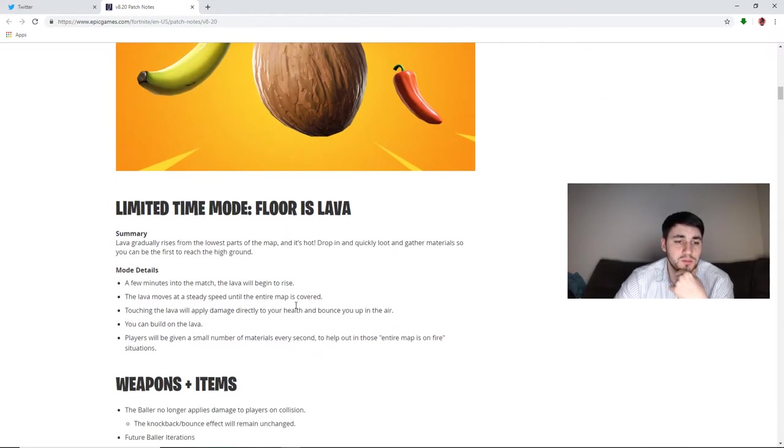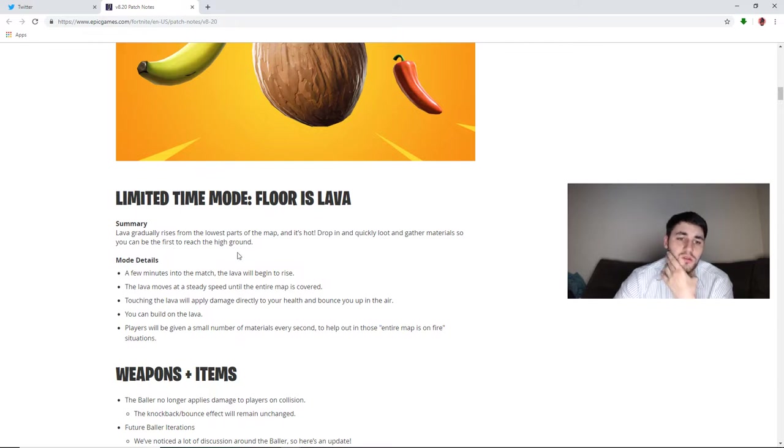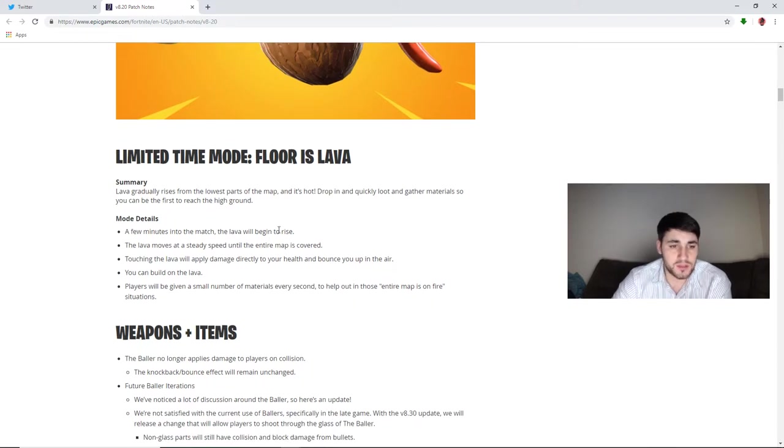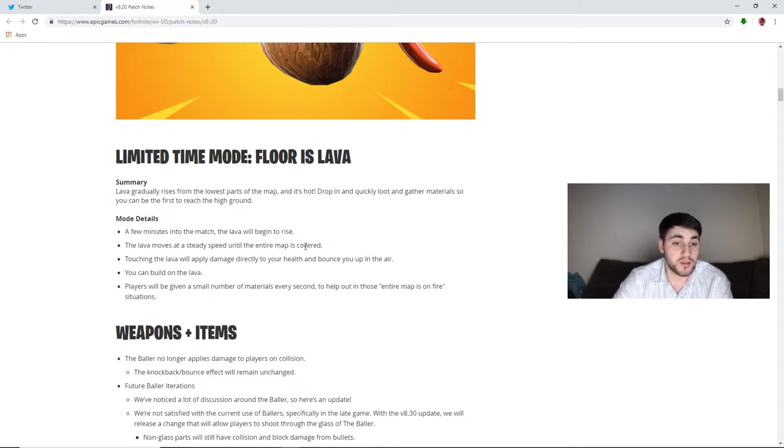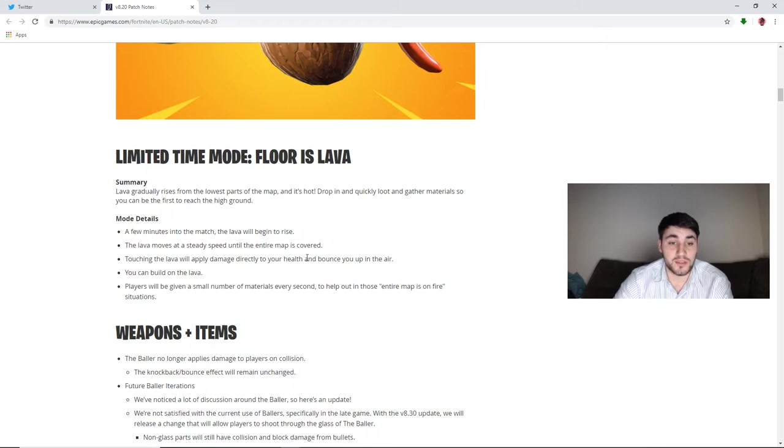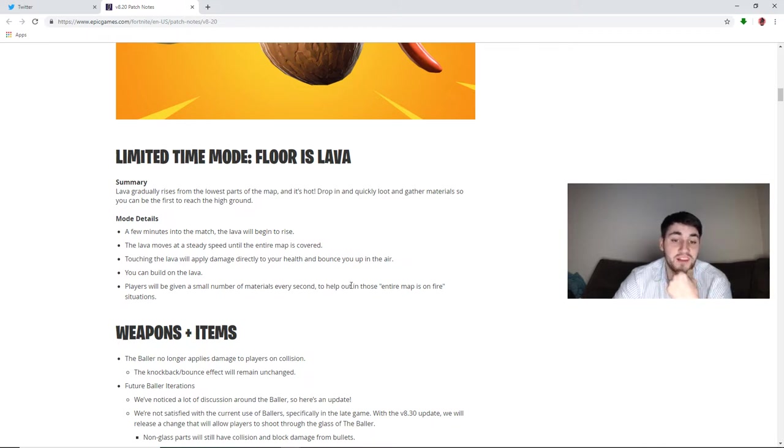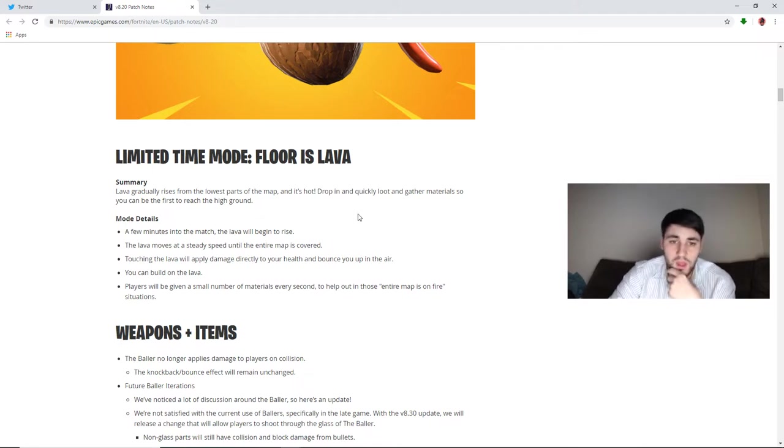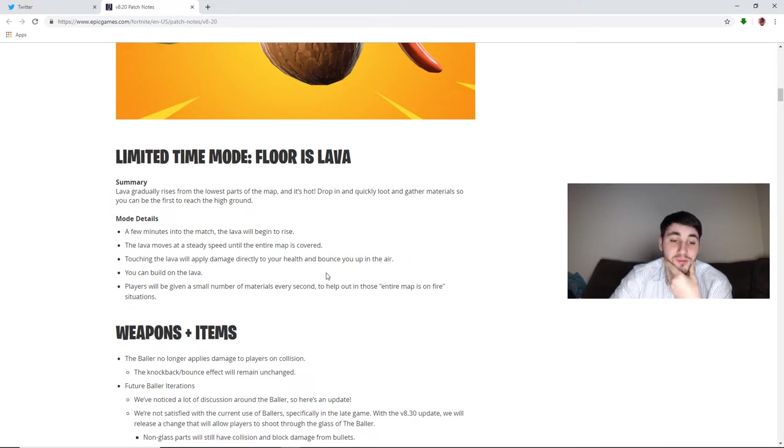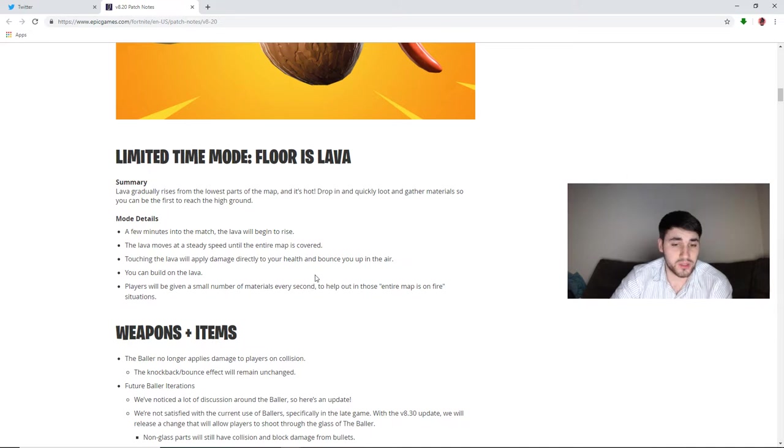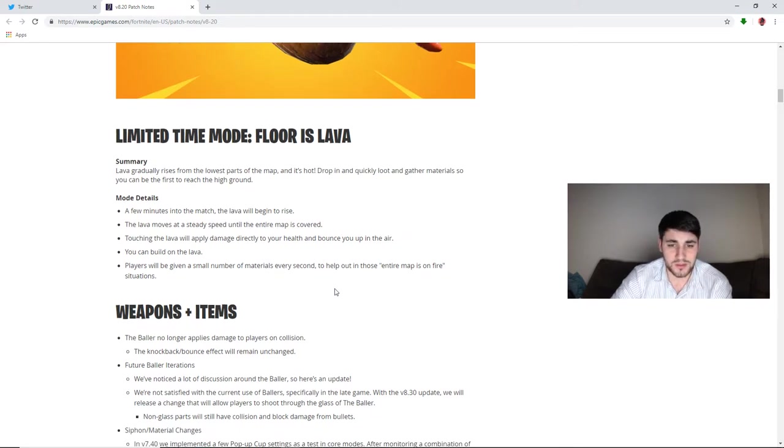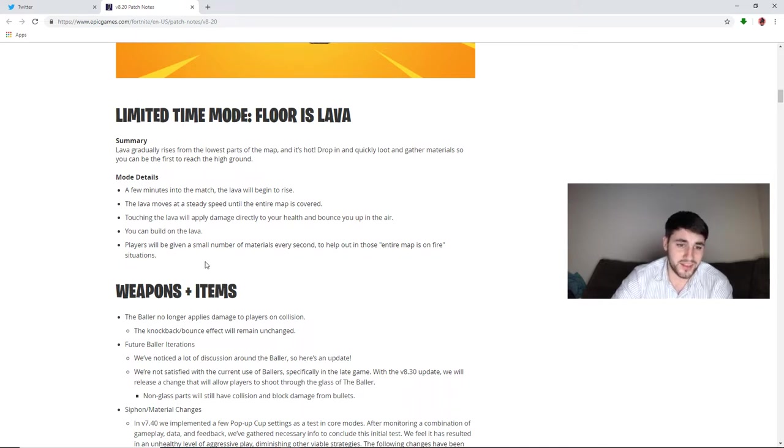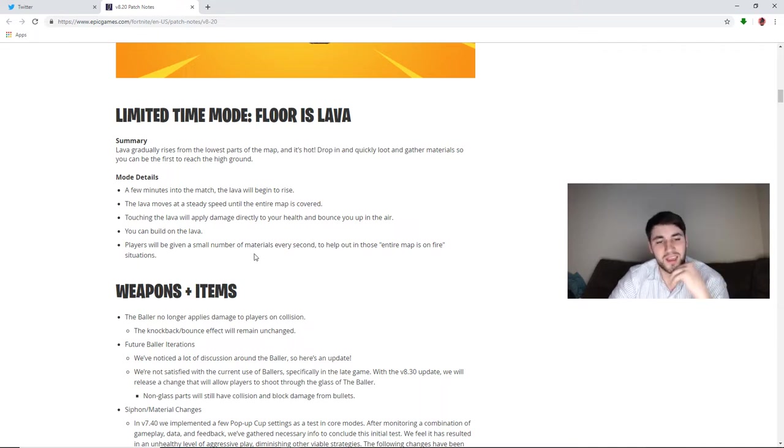For the LTM Floor is Lava, lava gradually rises from the lowest parts of the map and it's hot, dropping quickly. Loot and gather materials so you can be the first to reach the high ground. Basically a few minutes into the match the lava will begin to rise. The lava moves at a steady speed until the entire map is covered. Touching the lava will apply damage directly to your health and bounce you up into the air. You can build on the lava. Players will be given a small number of materials every second to help out in those entire map is on fire situations. This seems like a cool concept. You have to make sure you have plenty of mats. If you're just sitting in place, you're going to run through those small number of materials, so you're gonna have to make sure you gather plenty of them. I can't imagine any huge build fights because if you run out of materials then you're stuck running on the lava and you're gonna die.